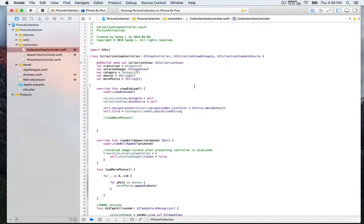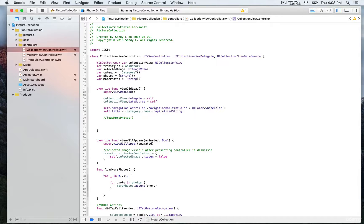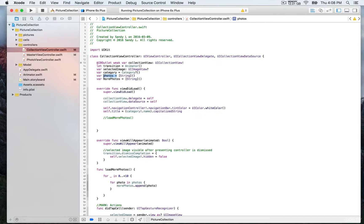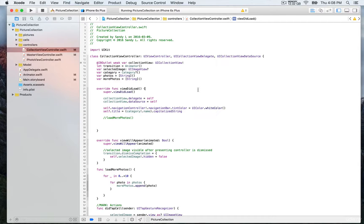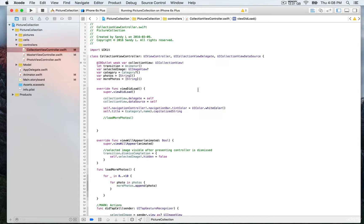Then we have the category object, the photos for that category, and more photos. That's new—we're going to use this to generate a greater number of photos to give the impression that we have a larger collection of pictures.